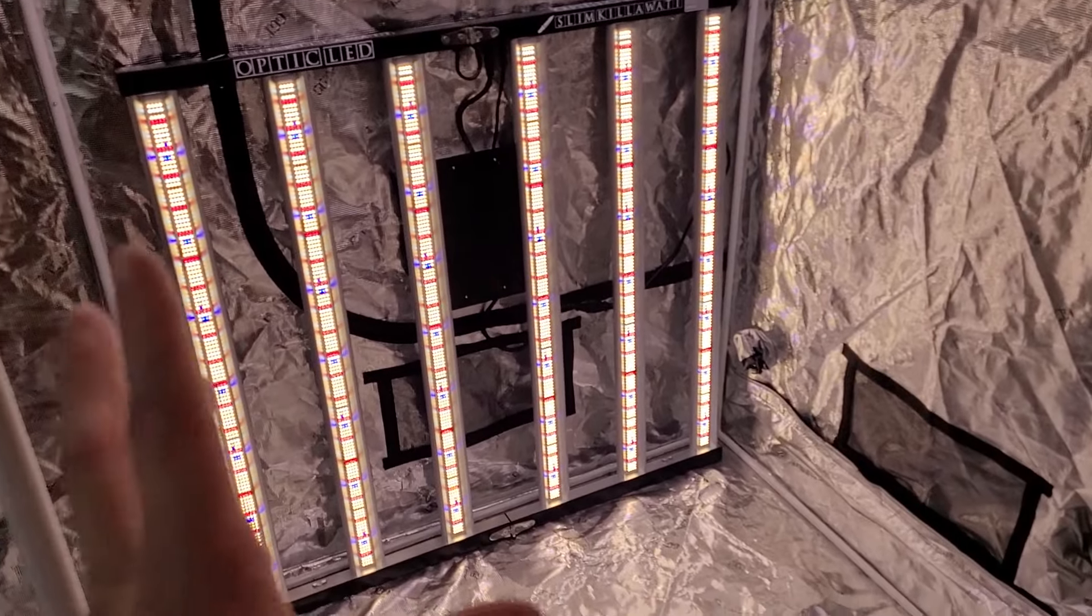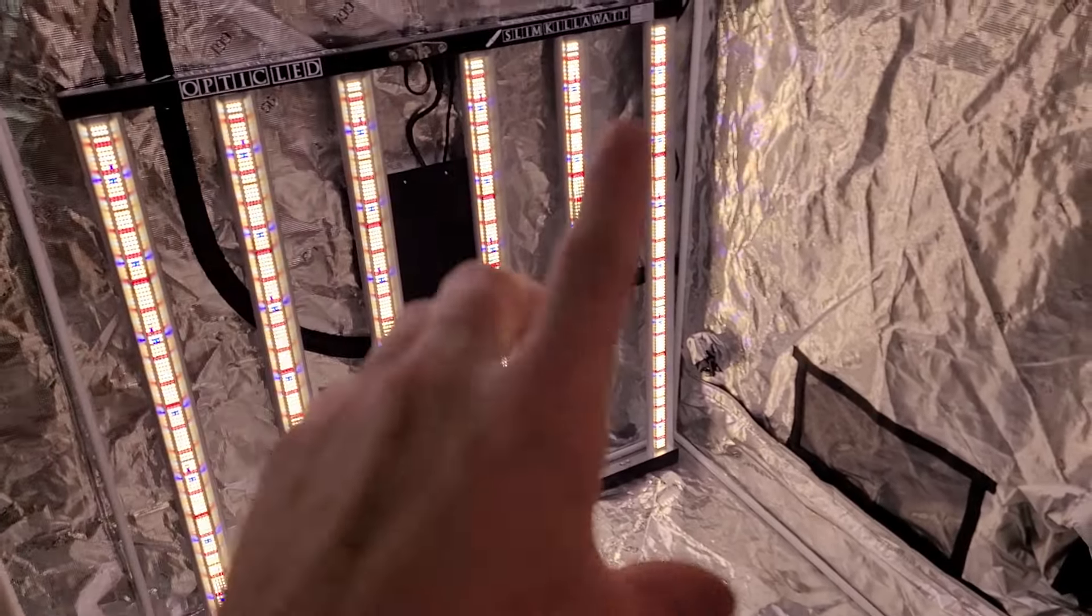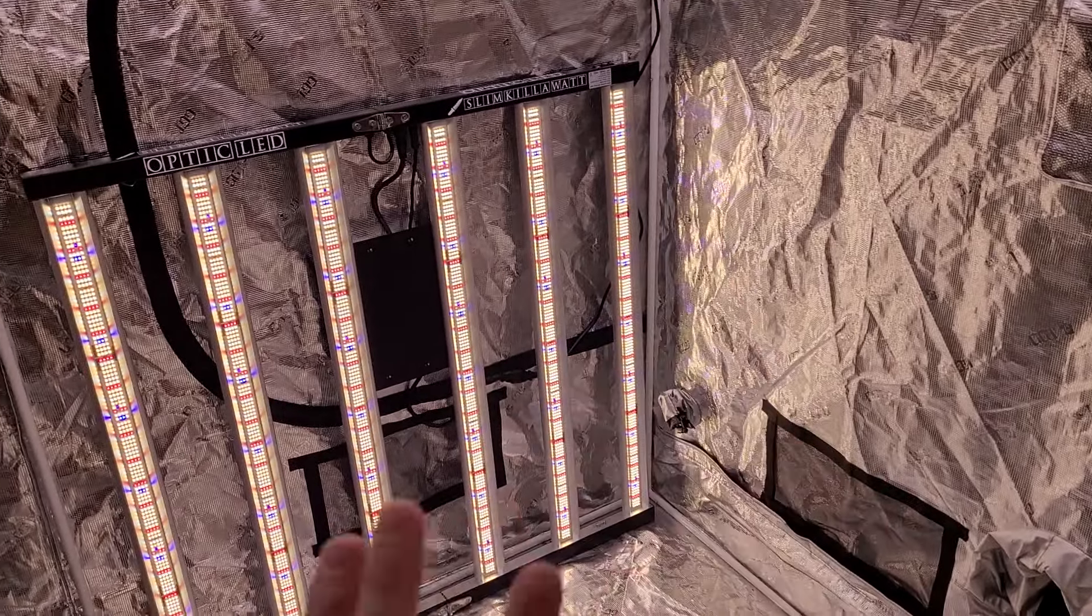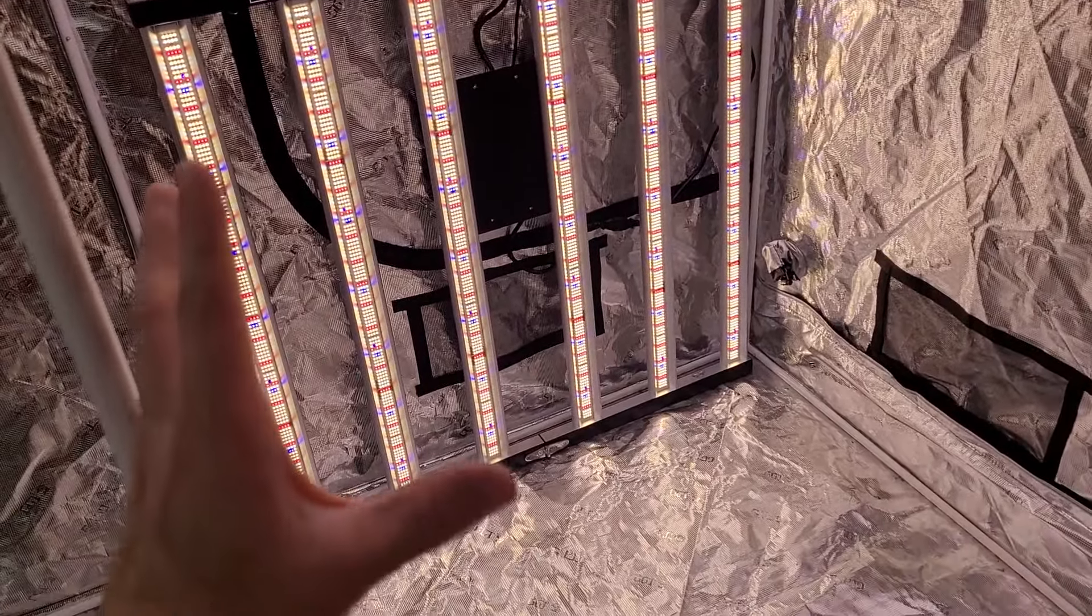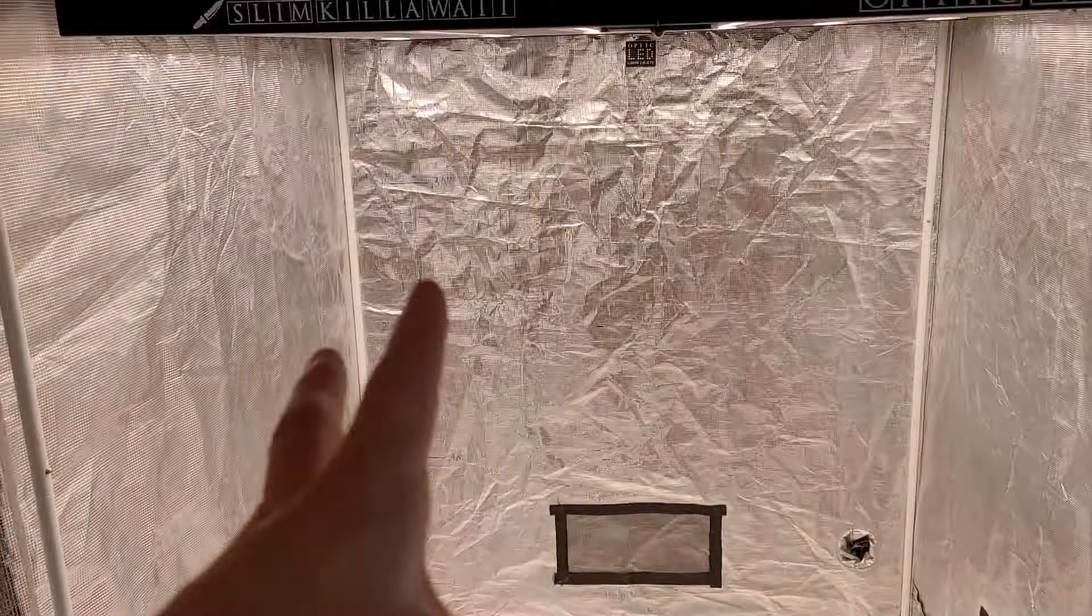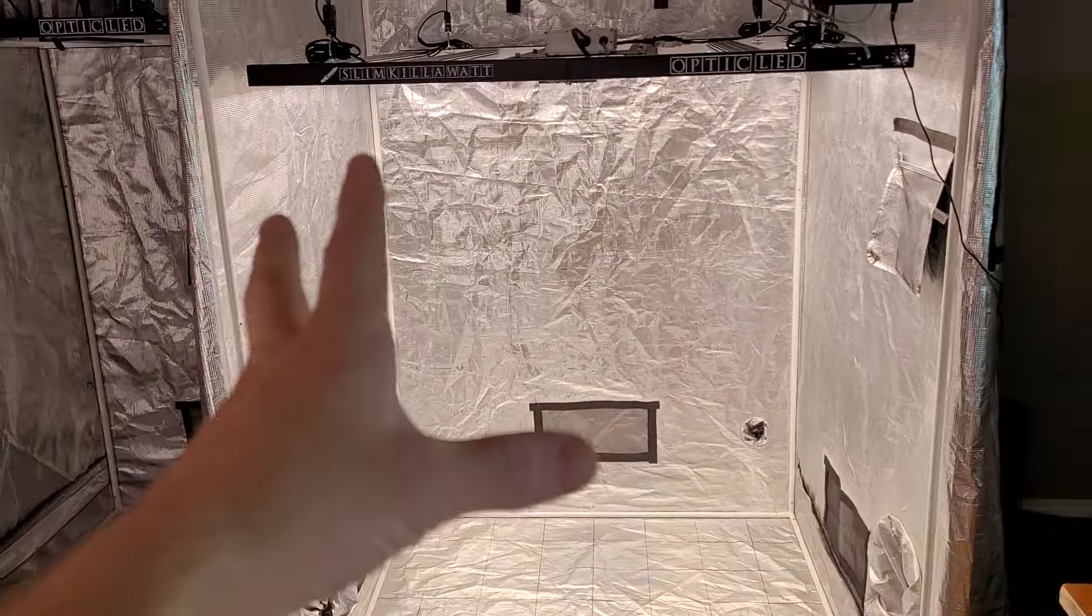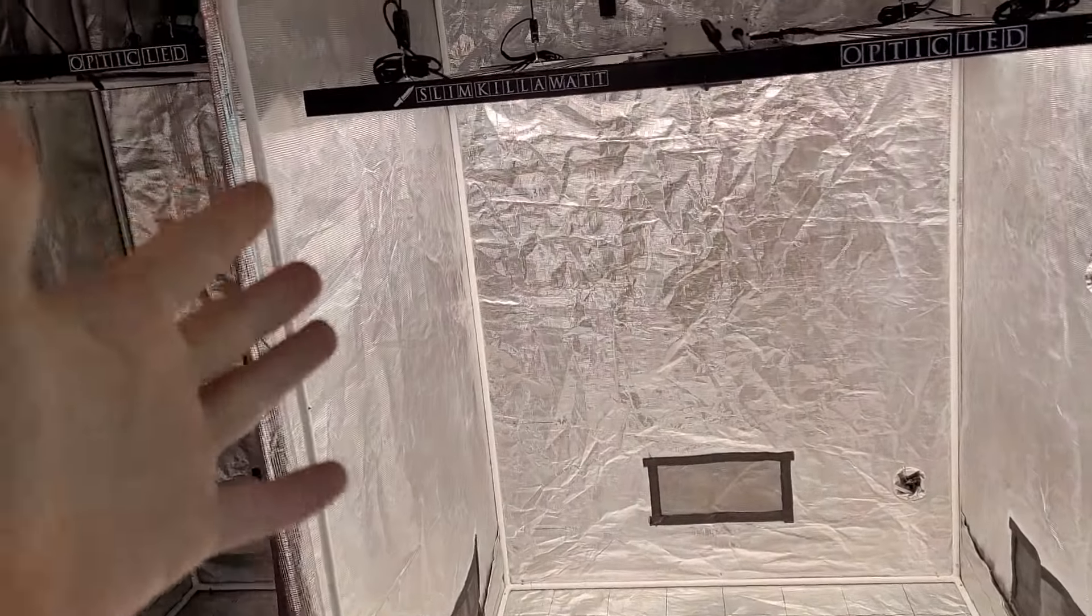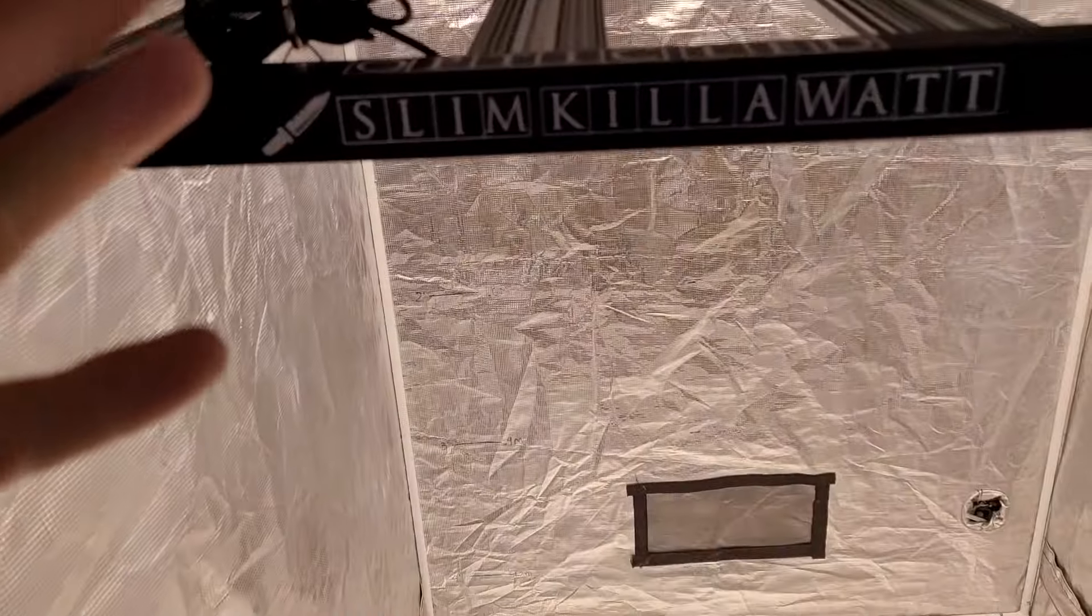We have this light set up right here so we can take a closer look at the diodes, the boards, the dimmer and what this light is engineered to do. We also have it set up in the four by four tent. This is the size grow tent that this light is specifically engineered for.